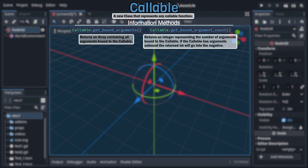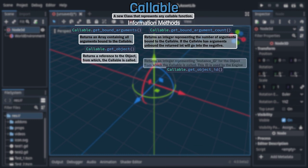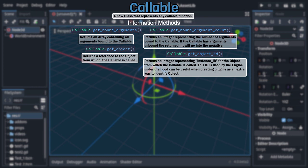If it has unbound arguments, said integer will go into the negative. Then there is another duo, getObject and getObjectId, which both retrieve a reference to the object in which the callable is bound, but in different ways, with the former returning a direct reference and the latter returning an integer representing the object's instance ID.